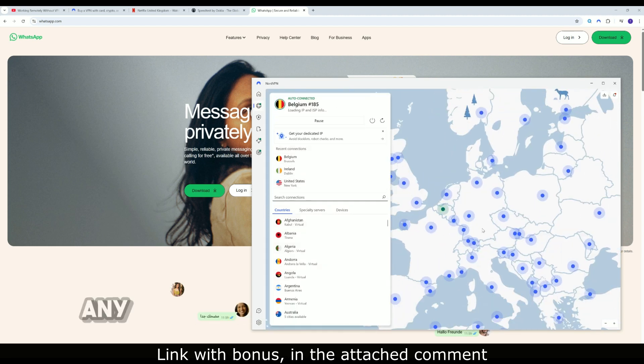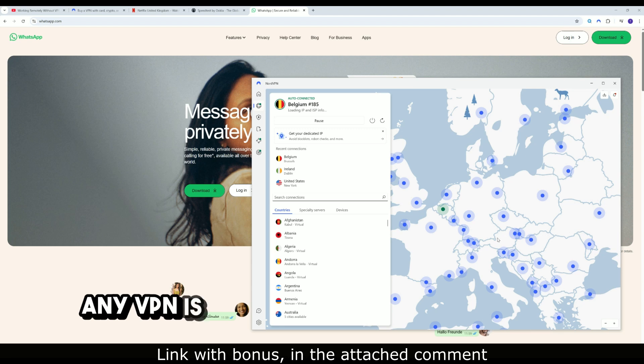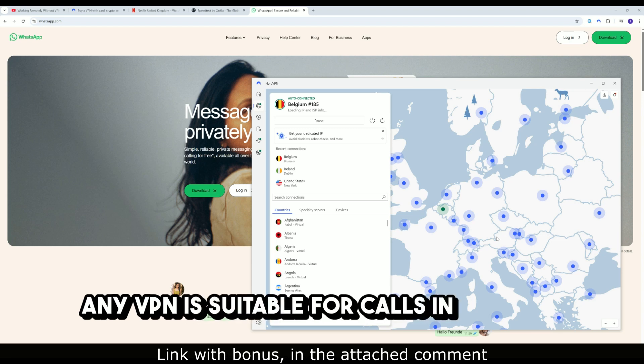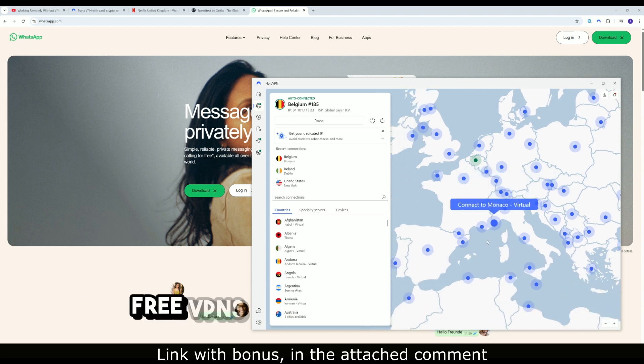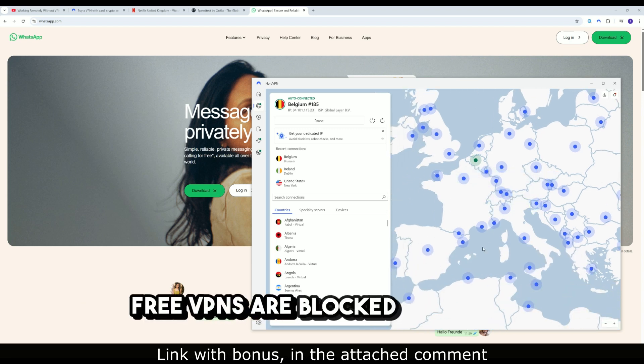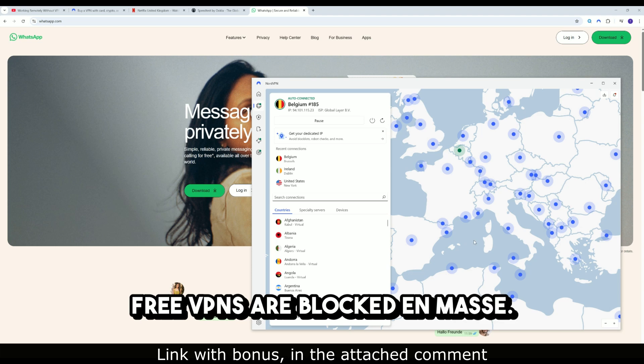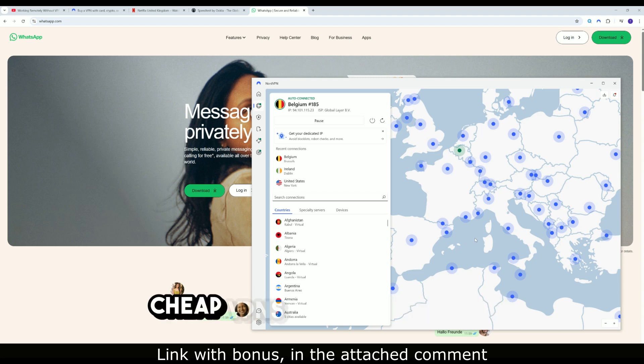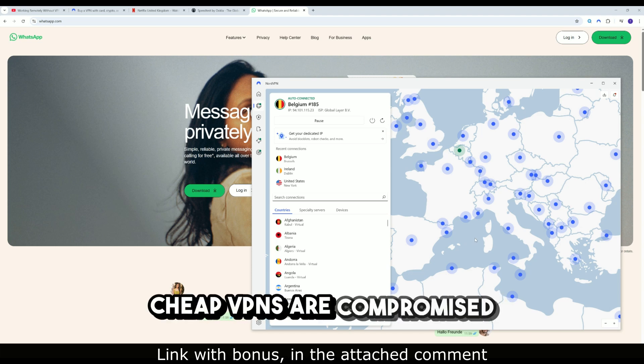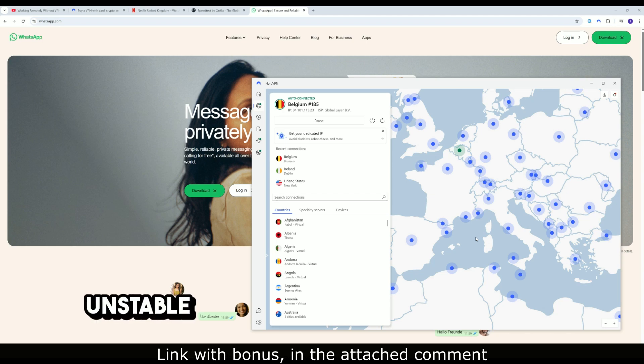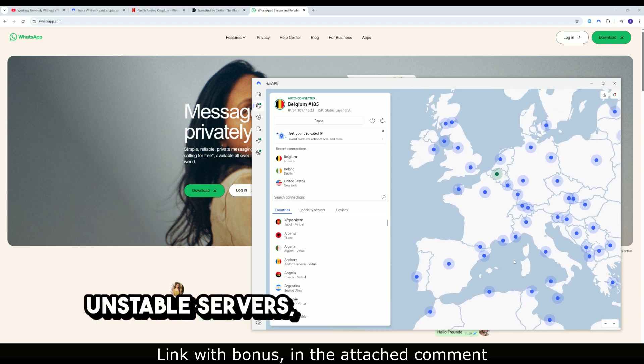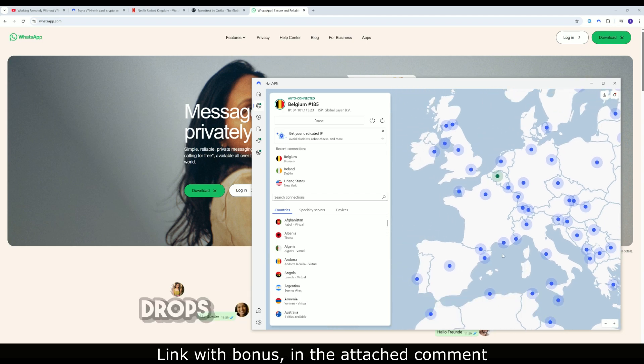Why not just any VPN is suitable for calls in the UAE? Free VPNs are blocked en masse. Cheap VPNs are compromised by local censorship. Unstable servers lead to constant connection drops.